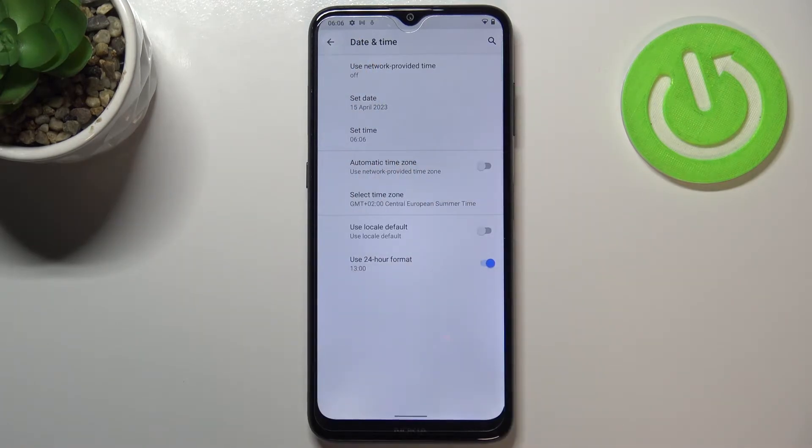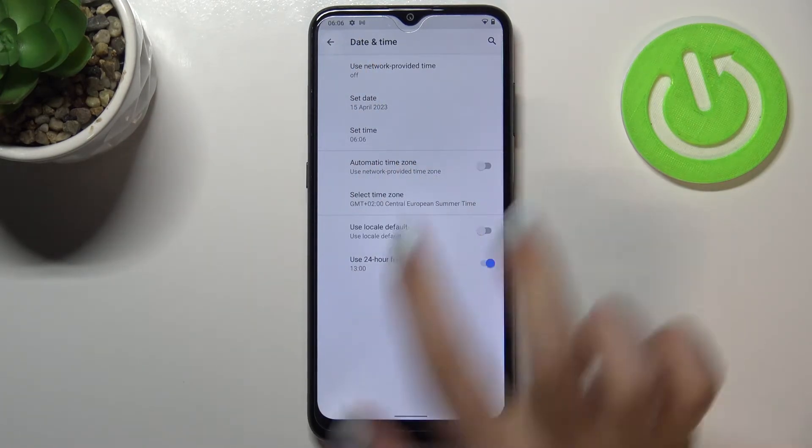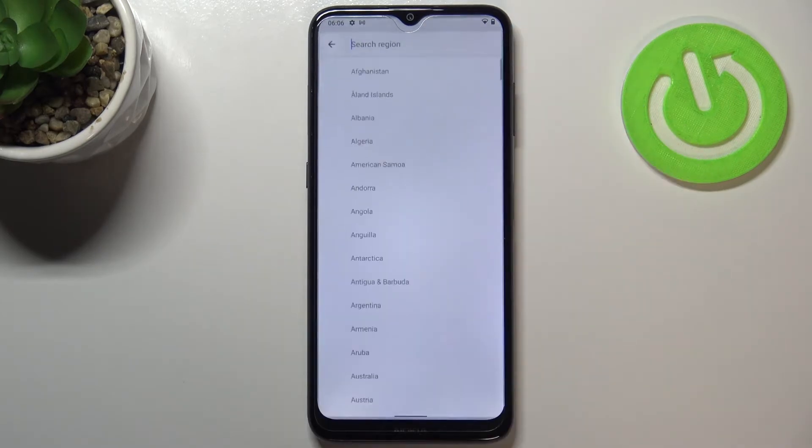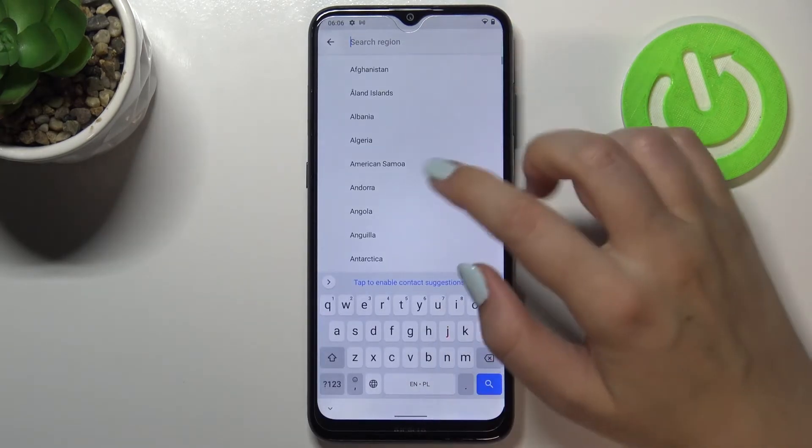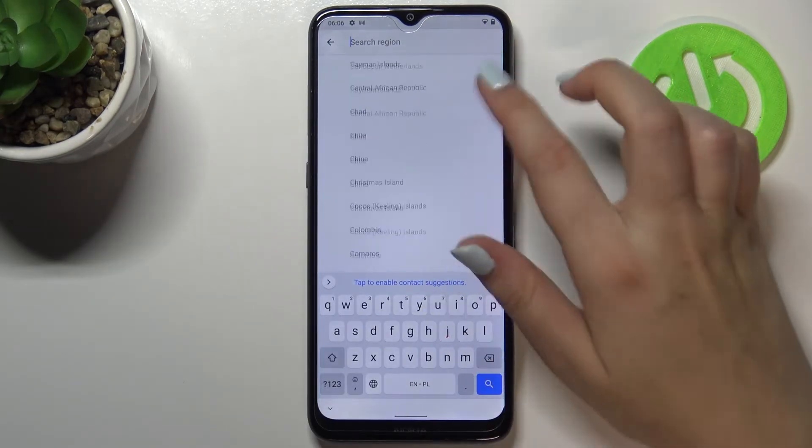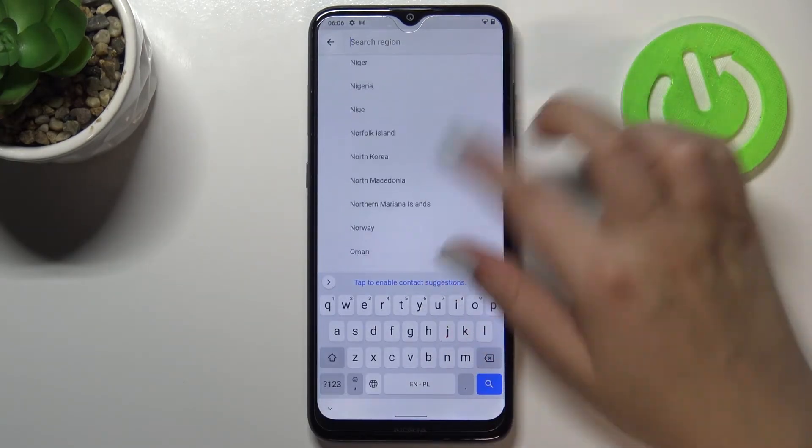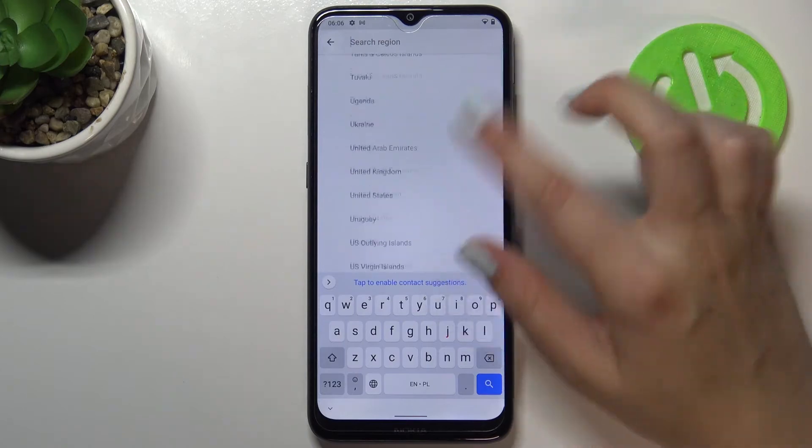Same situation, it also immediately appears on the status bar. We can select the time zone just tap on it, tap on the region. As you can see we've been transferred to the full list of all available regions from which you can choose.